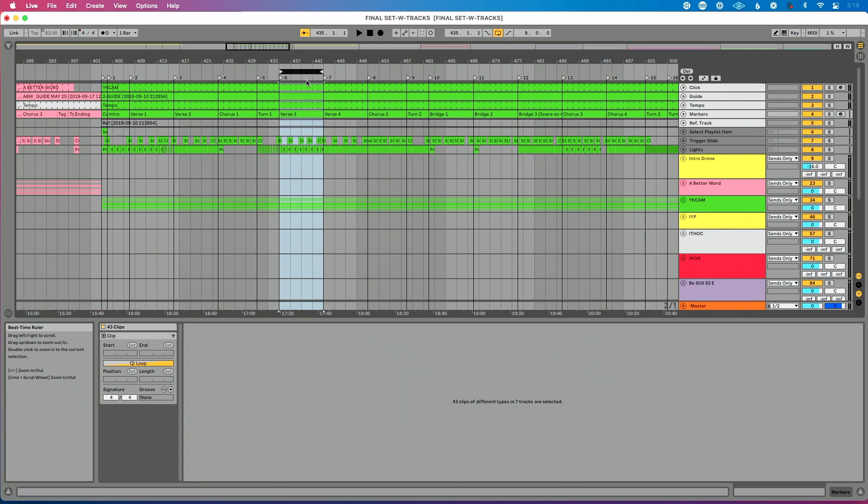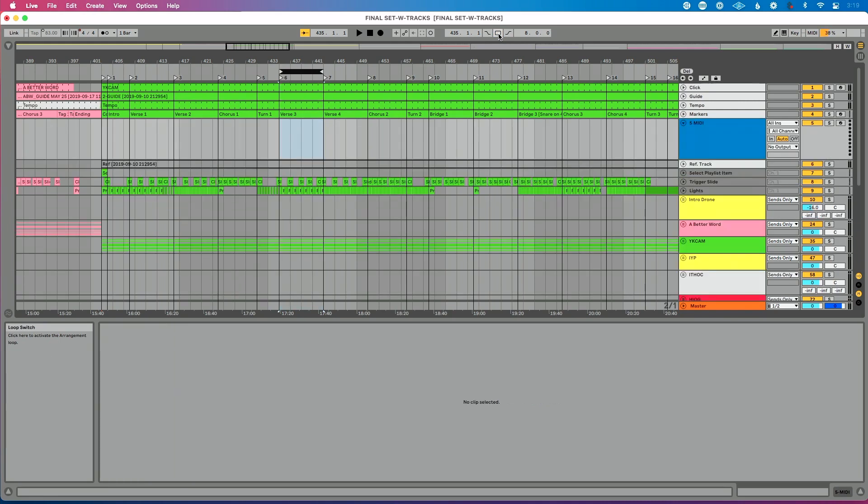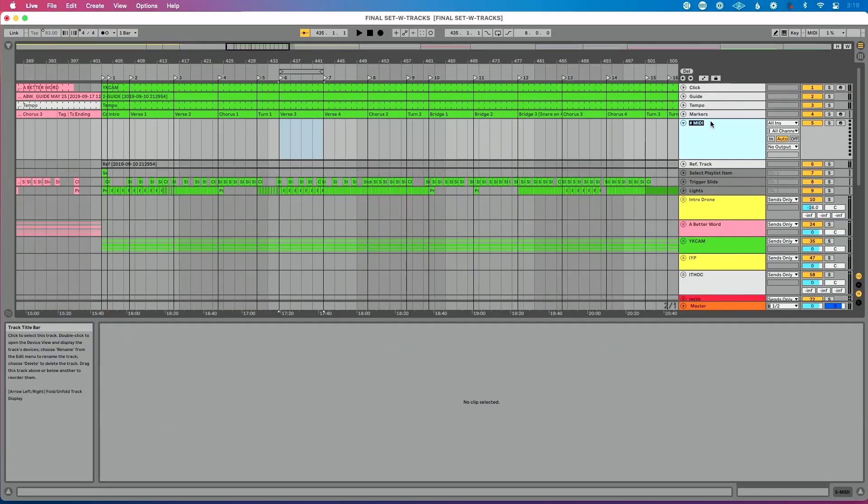So here's what we're going to do instead. We've enabled the IAC driver on our Mac. We're going to create what I call a repeat track. So let's turn off Live's loop. Let's add a new MIDI track to our set. We're going to do command shift T to create a new MIDI track. If you're on a PC, it's going to be control shift T. We're going to rename this, which is command R or control R if we're on a PC, and we're going to call this repeat.